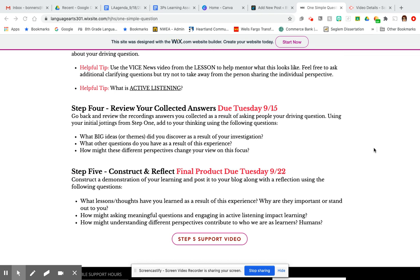Step four really talks about collecting your answers and thinking about them in general — like what are the big themes that you discovered in your investigation? What other questions do you have as a result of this experience? You had this one question — what did other people's responses prompt you into having other questions? What are those questions?